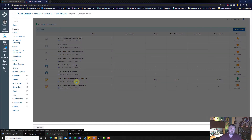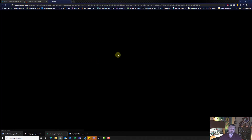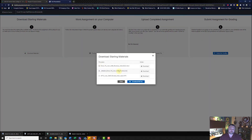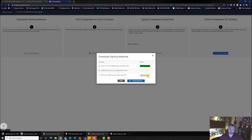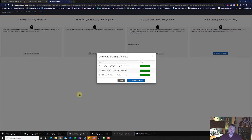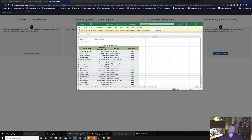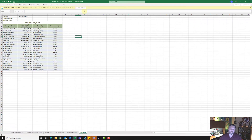First, let's download our materials. Remember, do not download all files — download each individual file. And go ahead and open up your Excel file and hit Enable Editing.